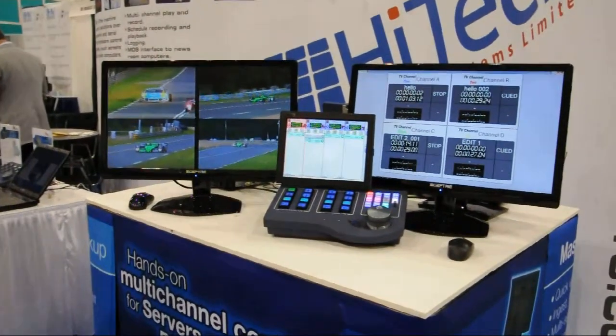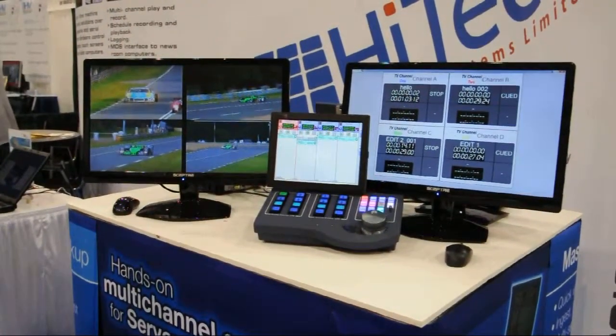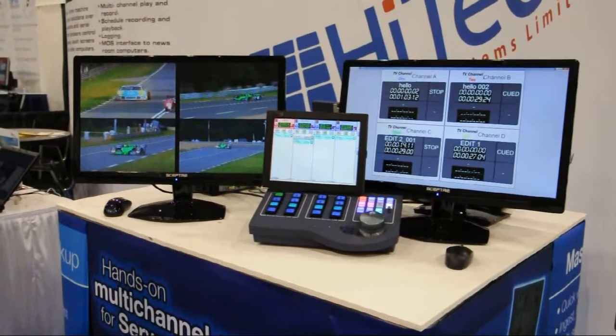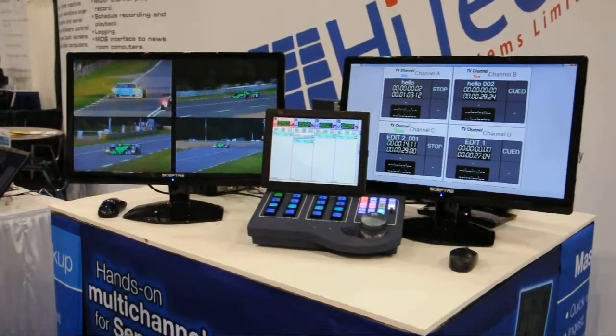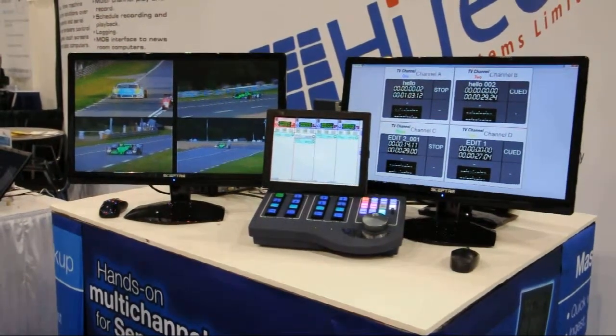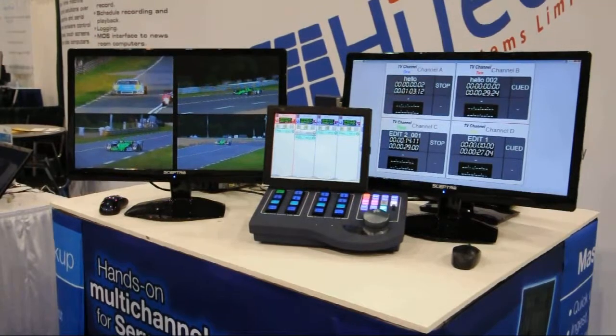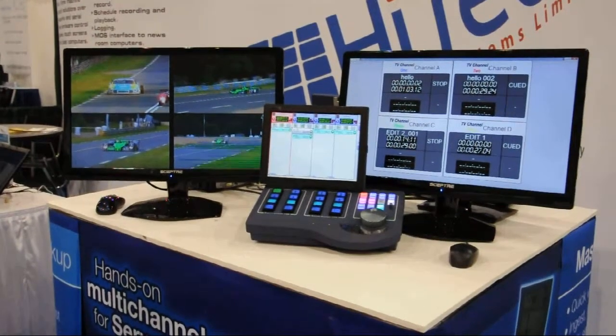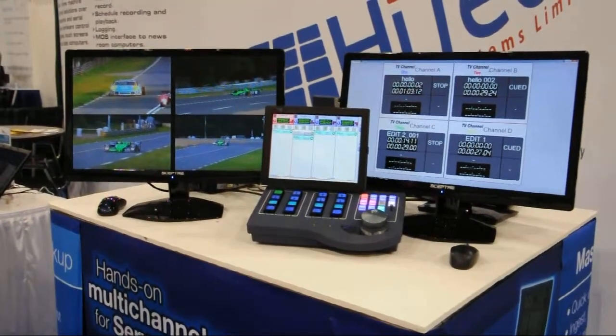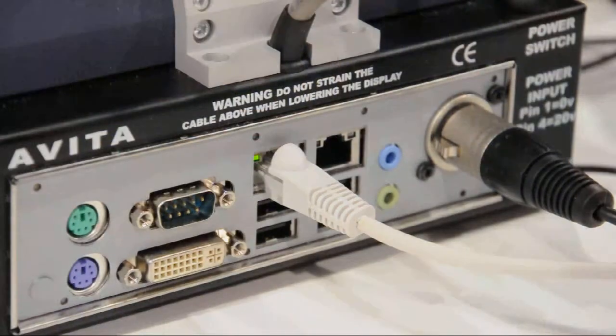Avita has an optional 10.4-inch touchscreen for the clip management, which we'll show you in a minute. We've designed that display to be scalable. The chassis of Avita has a second output, which can go to a large monitor.